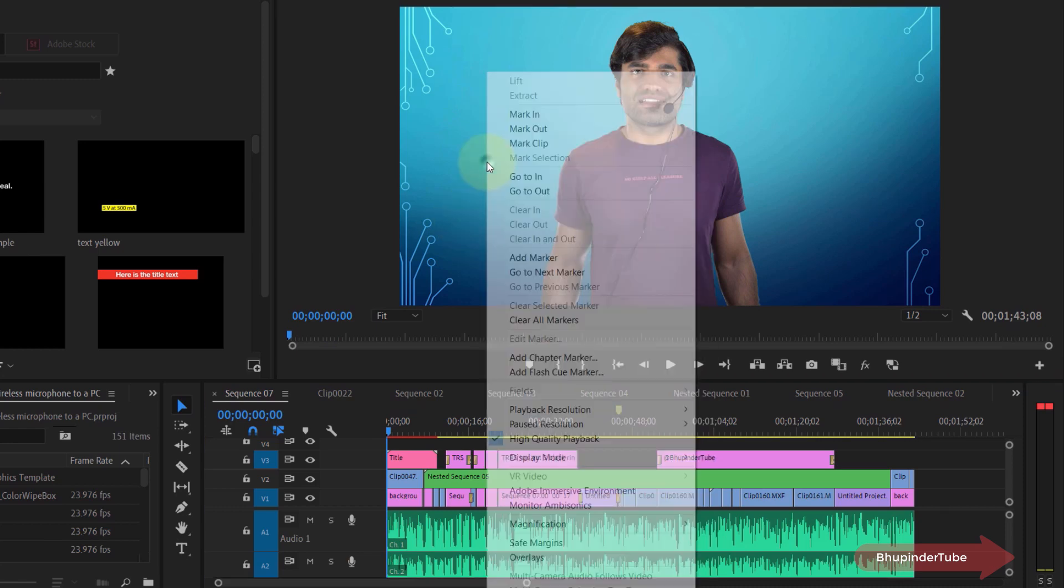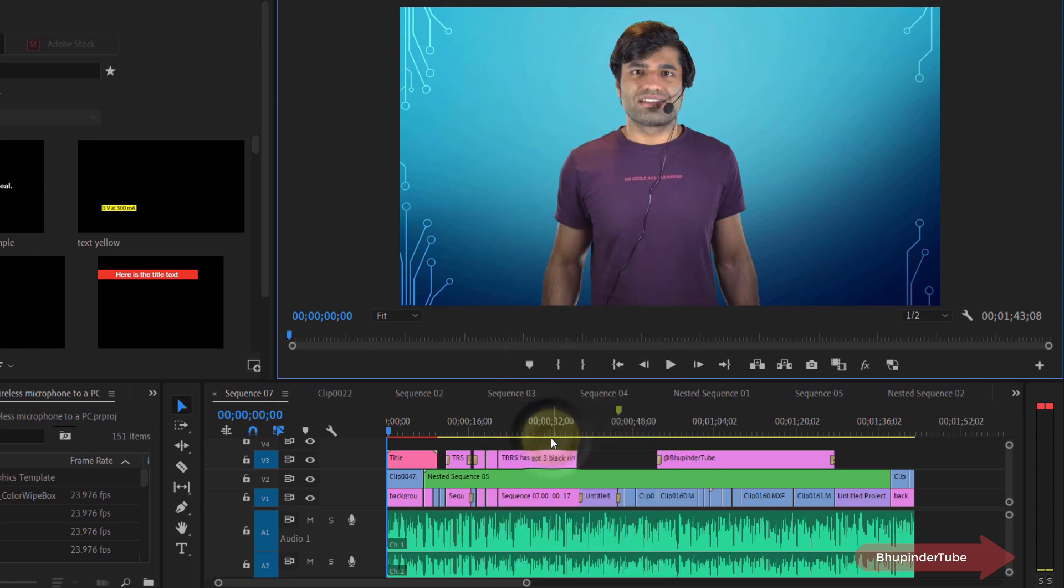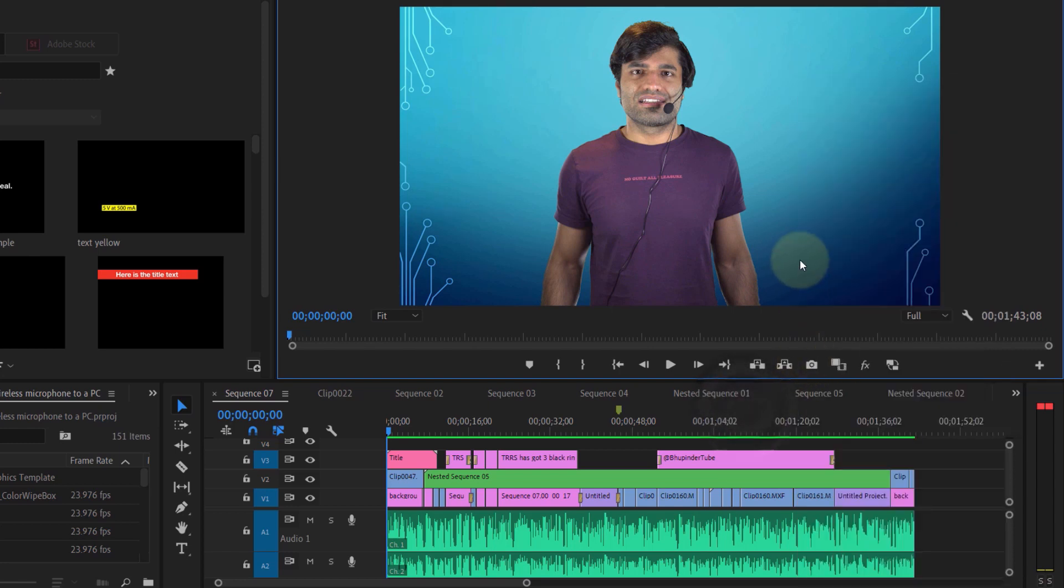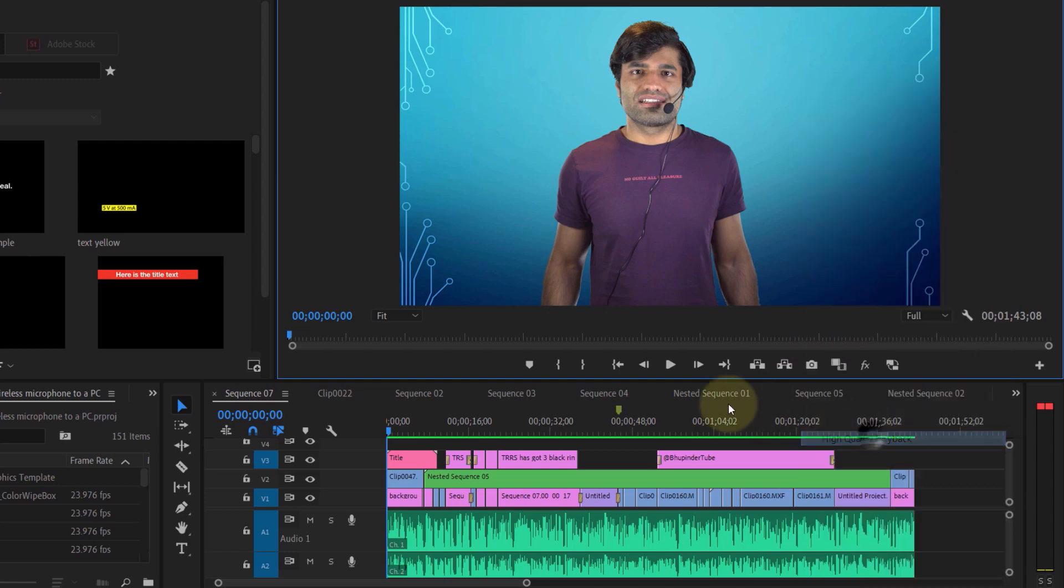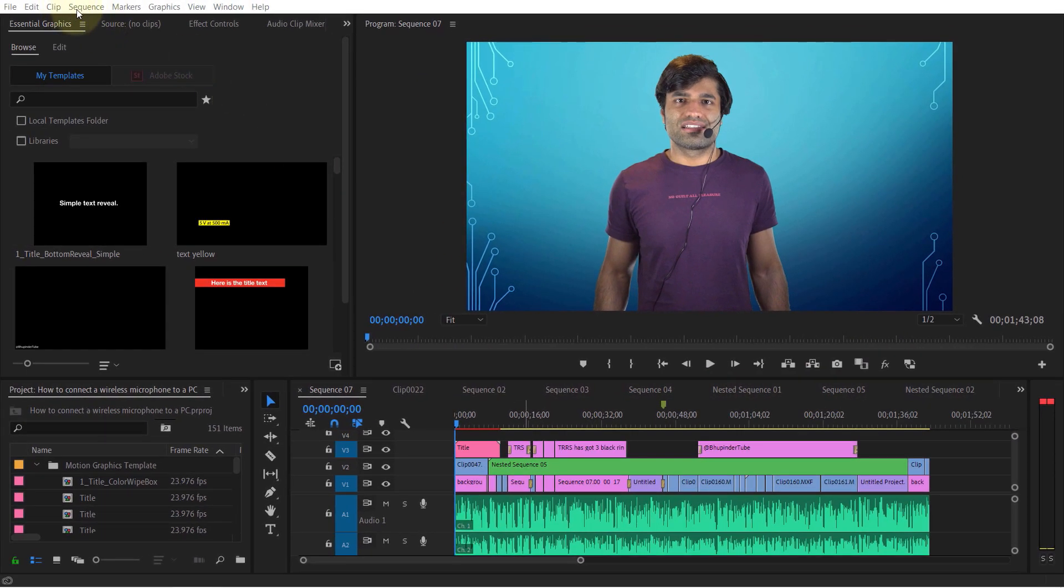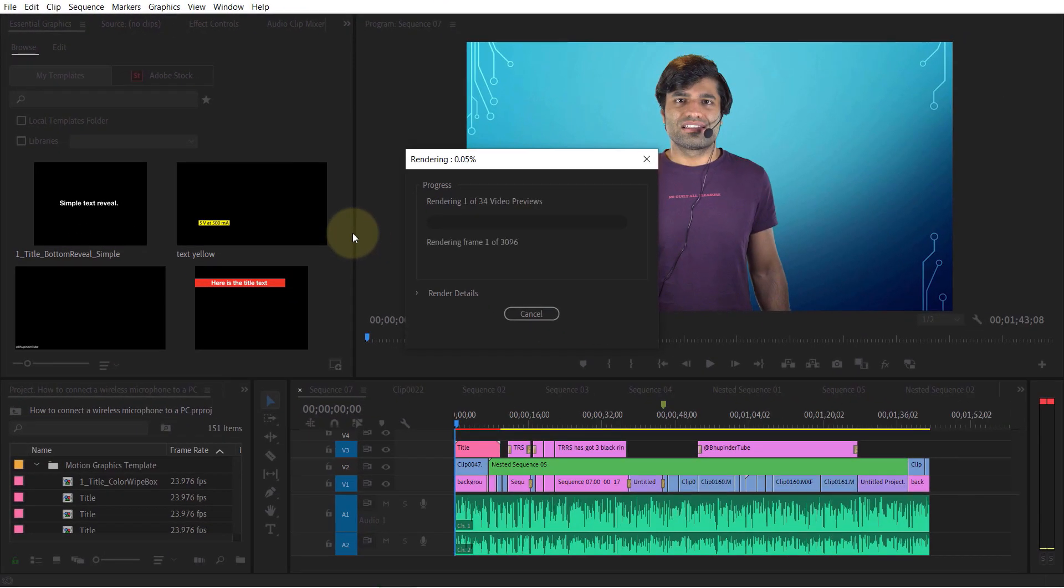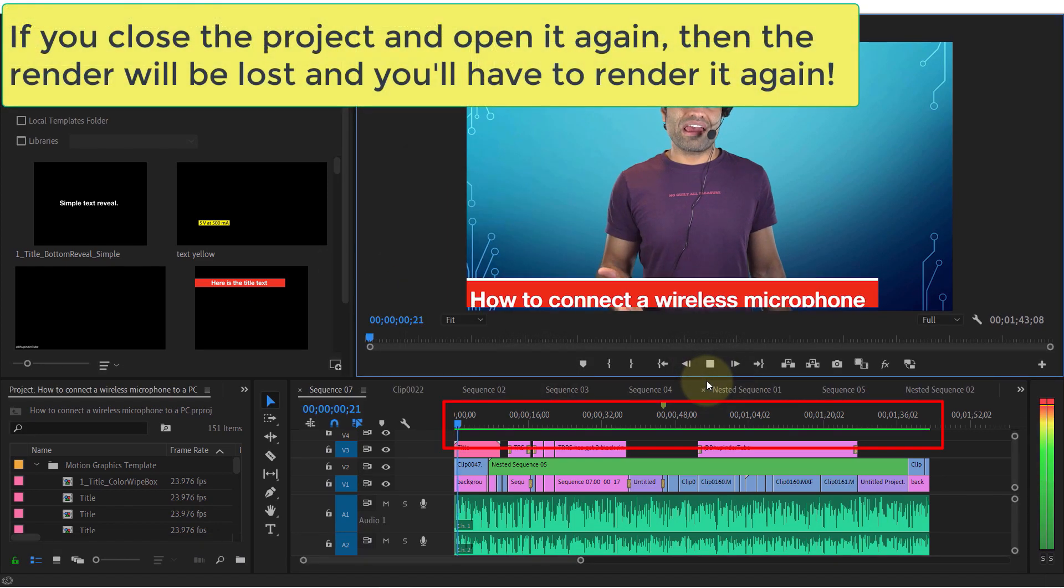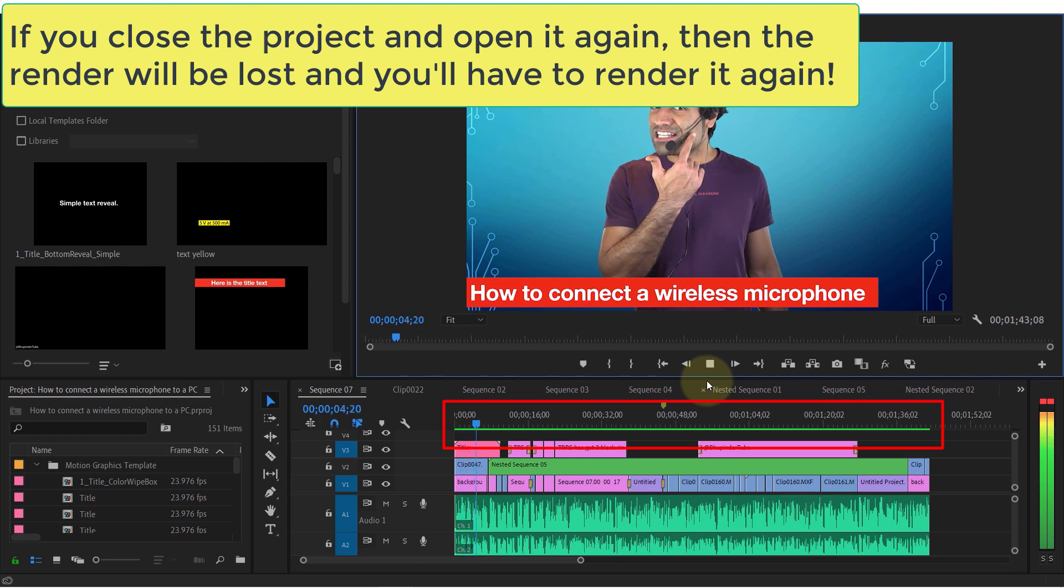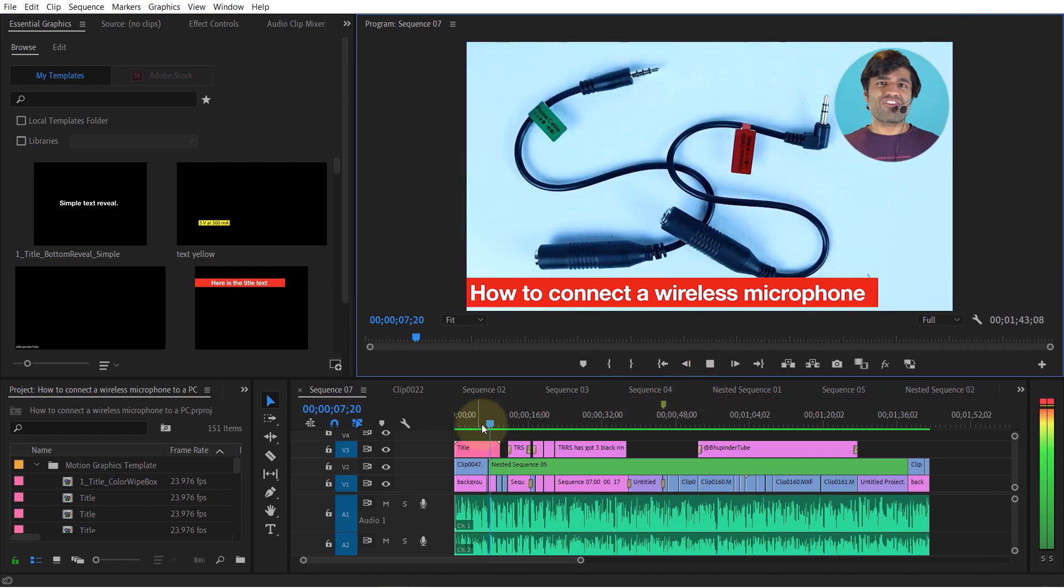Now imagine you've finished editing your video and want to watch the whole preview from start to end at the highest resolution and quality. To do so, go to Sequence and then select Render In to Out. It will take some time for the render to complete, but once it's done, all these areas that were red and yellow will become green, and when you play it, it plays smoothly.